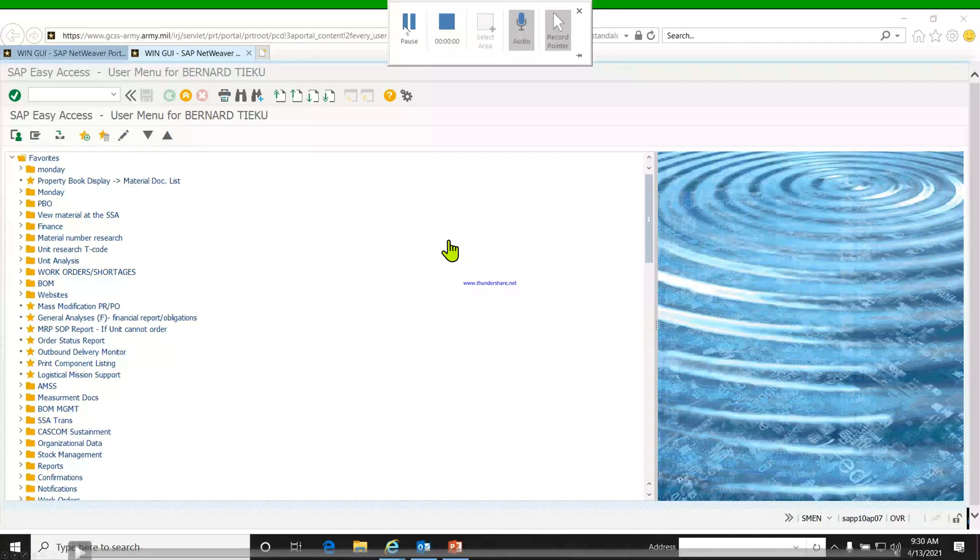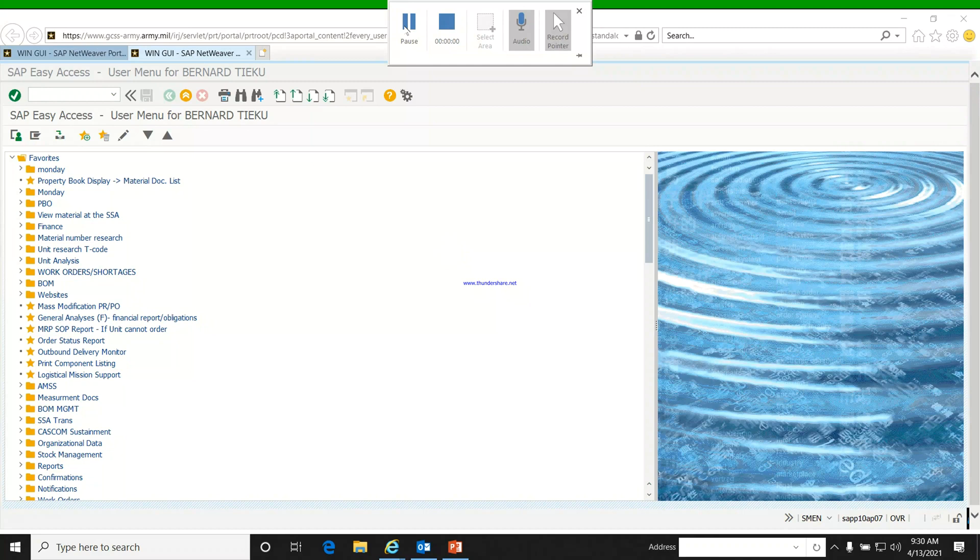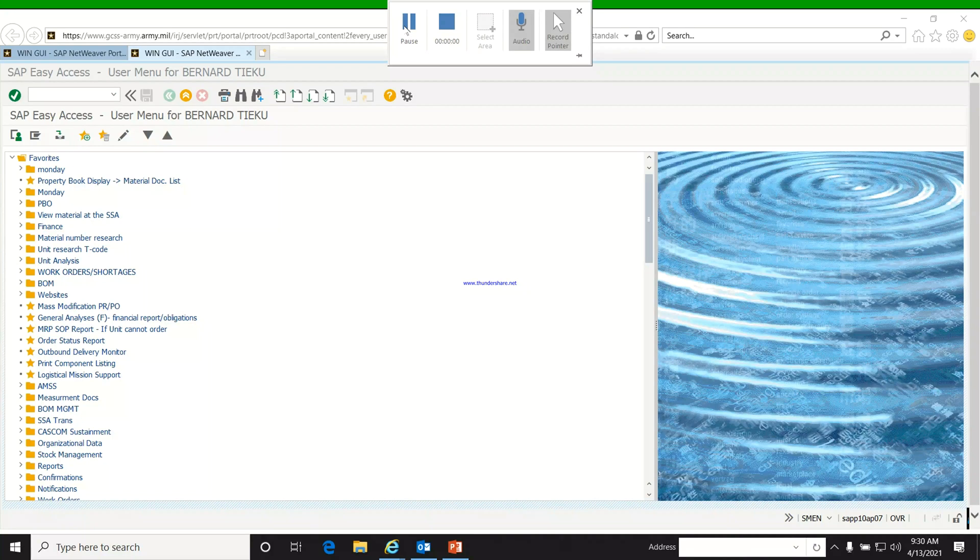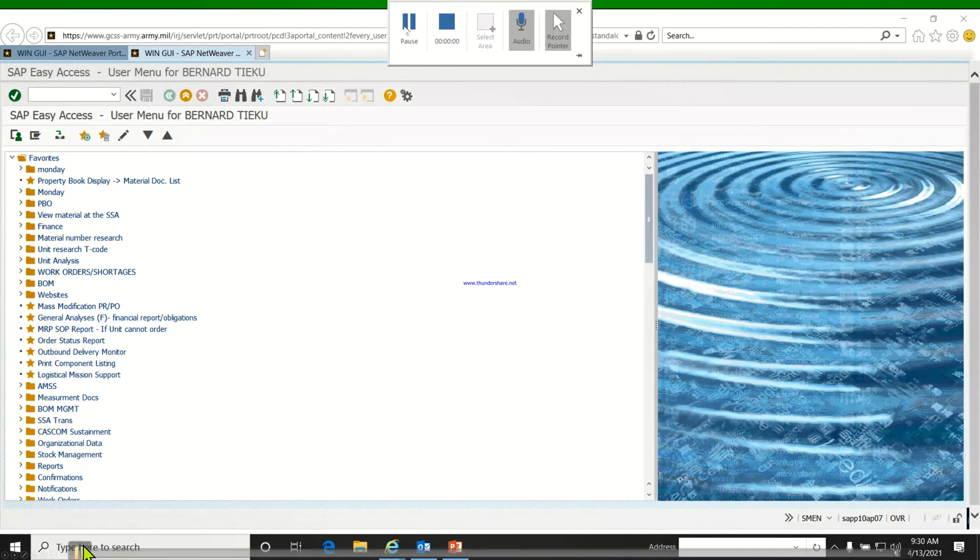Hey guys, today we're going to look at how to add favorites, add T-codes to our favorites, and also display T-codes on the unit supply home screen. Let's get into it. We'll start by looking for the unit supply menu.